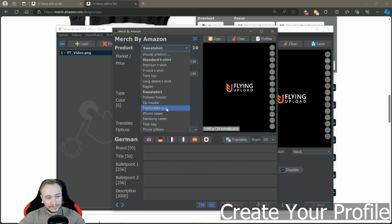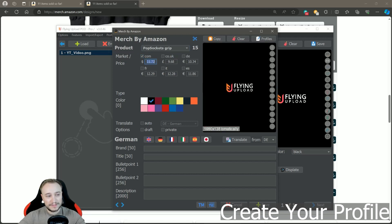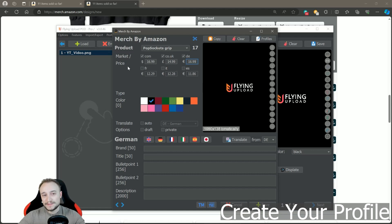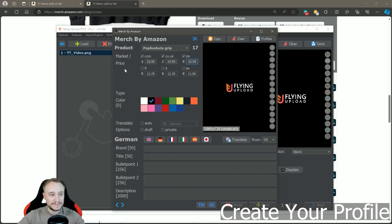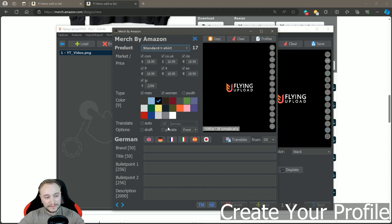You can also configure accessories — for example, pop sockets with a black background on .com, UK, and the German marketplace. You get the concept now. This is how you define your whole profile. You can have several variations — this is just an example profile. When you have everything, you also have the other Amazon options, and importantly you can now skip parts of the upload process.